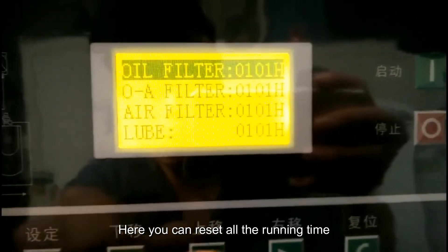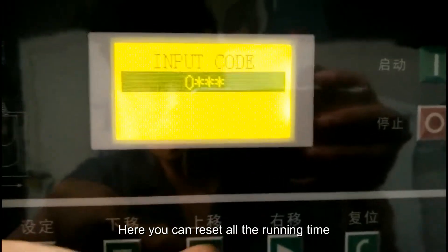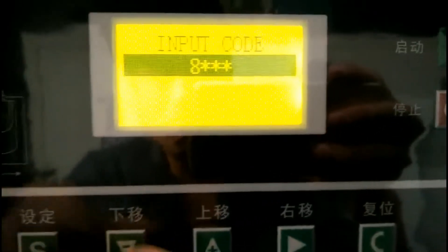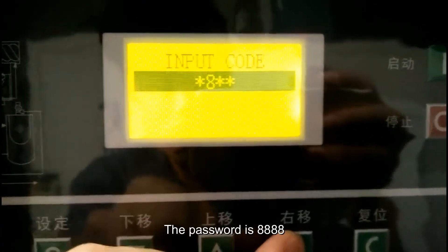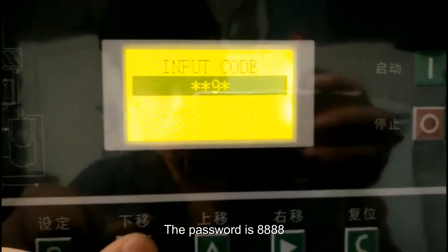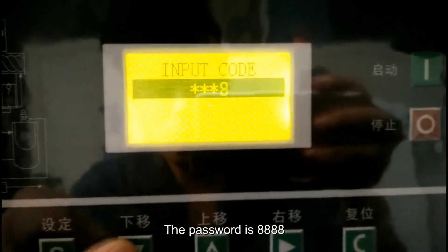Here you can reset all the running time. The password is 8888.